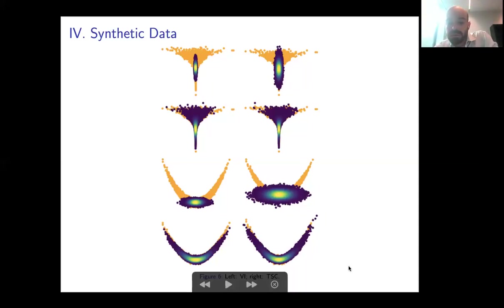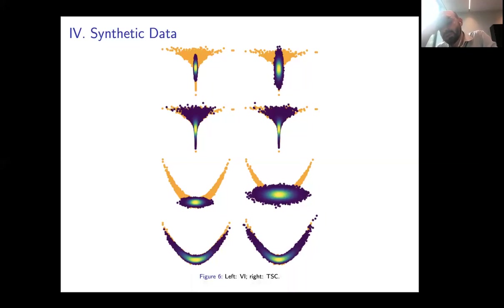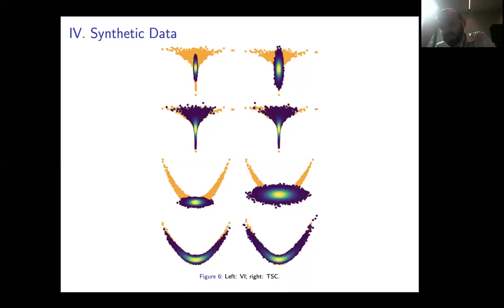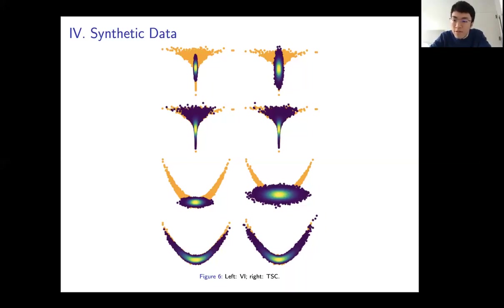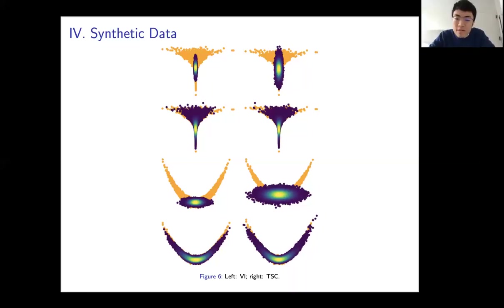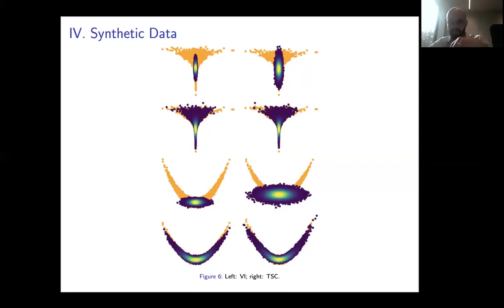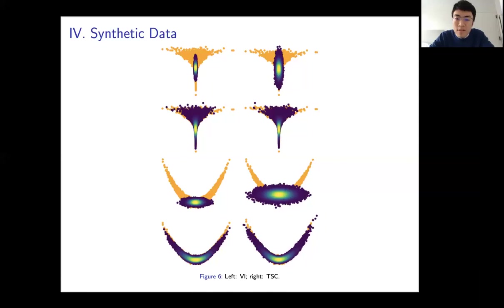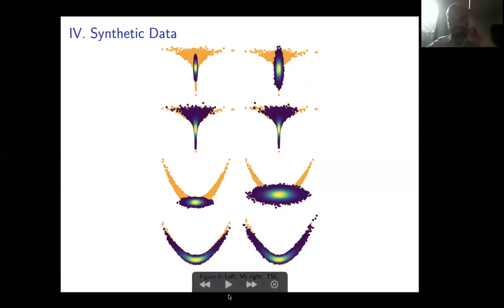During Q&A, a question was raised about whether the synthetic experiments were tried in higher dimensions, since the low-dimensional case may favor Monte Carlo methods. For synthetic data, only two dimensions were used. The discussion noted that VI is generally more efficient than TSC, but the VAE experiments also compare running speeds. The VAE experiments use 64 to 128 dimensions.